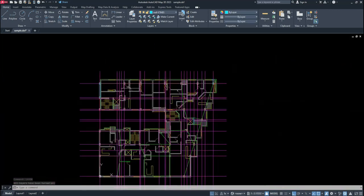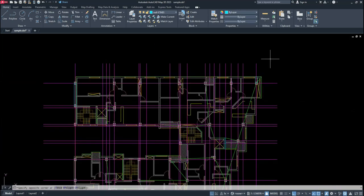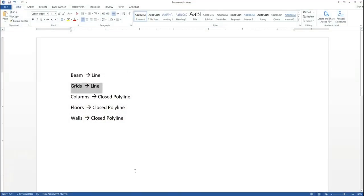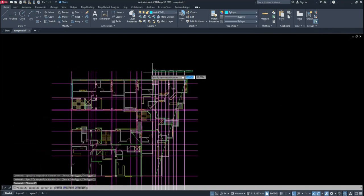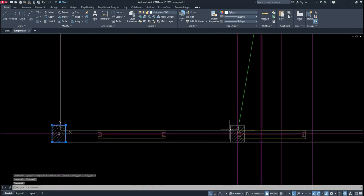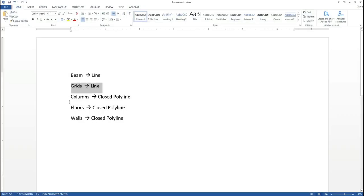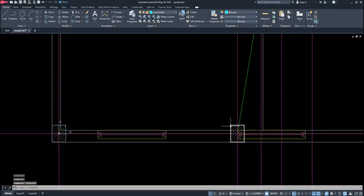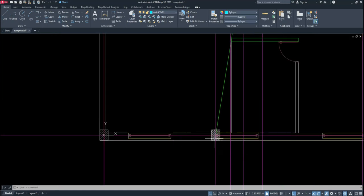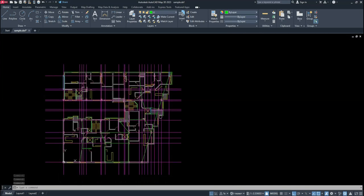After that, you need to draw the grid of your project — grids should use the LINE command. You can draw all of the grids easily with the line command. Columns should again be closed polylines. Be careful: ETABS cannot read blocked objects. If your columns were in a block, explode them to polylines, otherwise ETABS can't read blocked content.